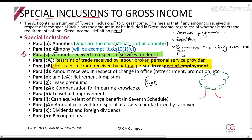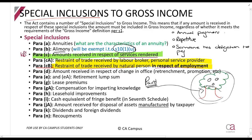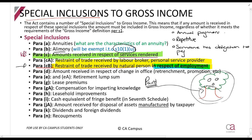If it's a completely random person — a brand-new painter who has never worked for me and never will — and I pay them to stay out of the area, that payment is to stop their tree from producing fruit, so it's capital in nature. This provision forces employment-linked restraint payments into gross income. But if you did not work for the payer at all, the payment is not in respect of employment, it will be capital in nature and you will not be taxed.